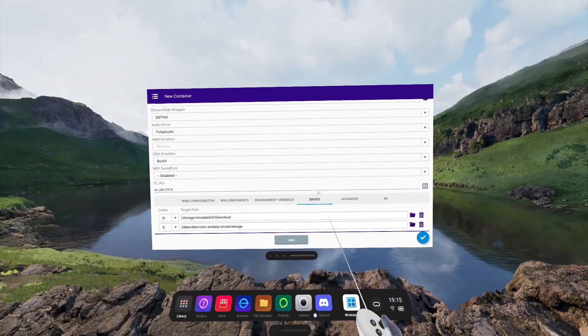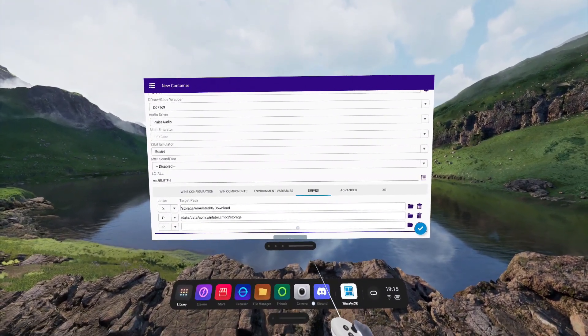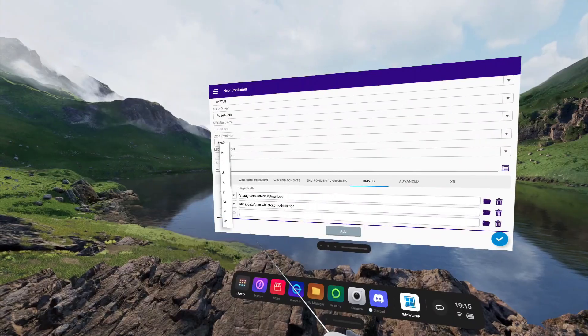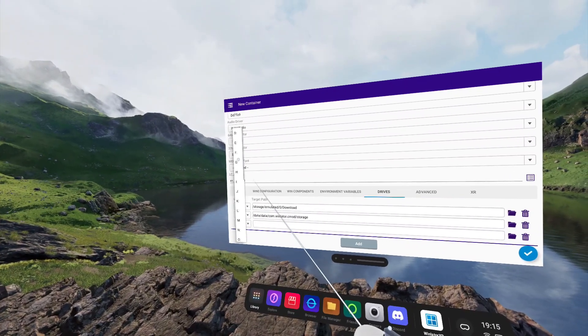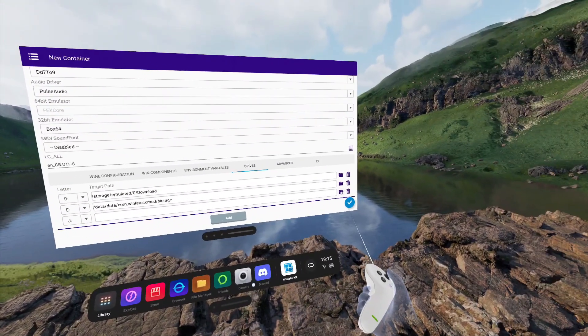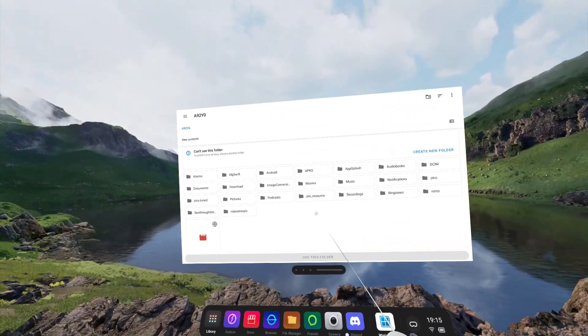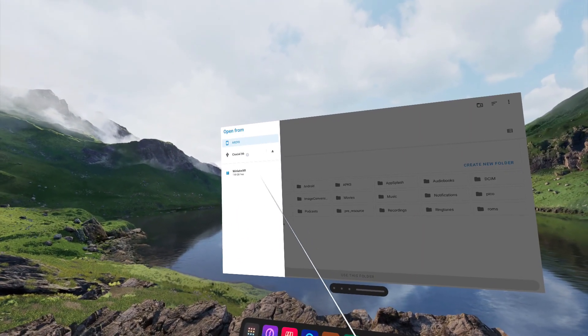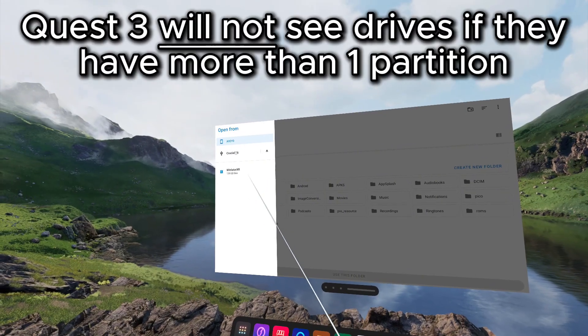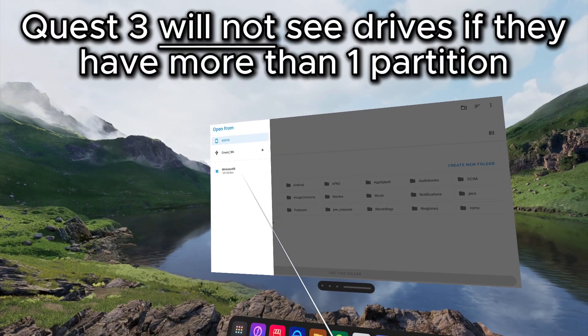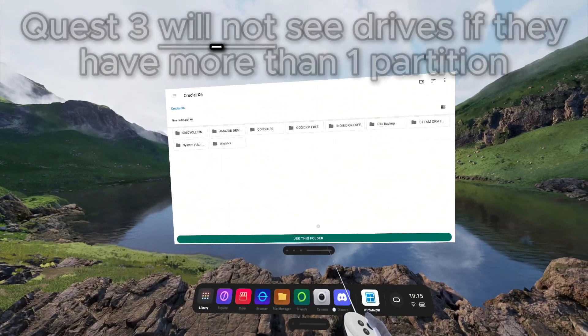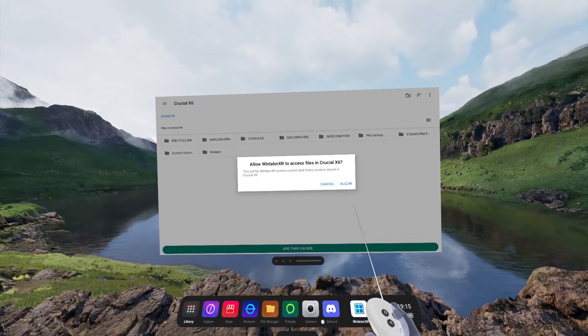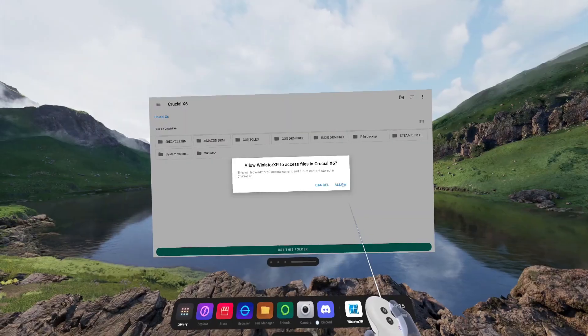For drives, if you want to use a USB drive, you can click Add, change the letter that you want to assign to the drive, click the folder on the right-hand side, go up to the top left-hand menu, and select your external drive that is connected to your headset. In this case, I have a Crucial X6 drive. From here, click Use this folder and Allow the drive permissions.